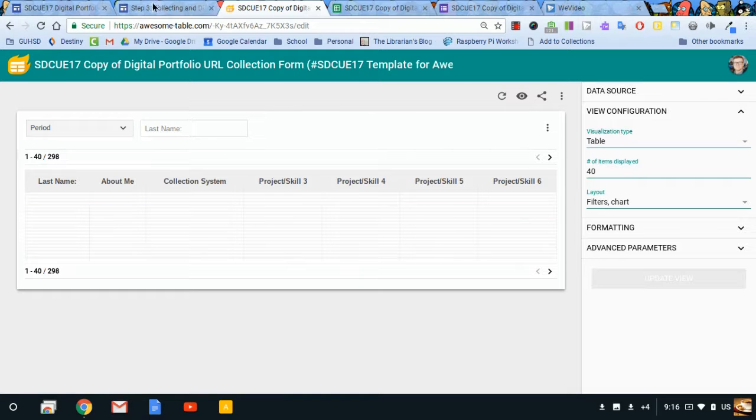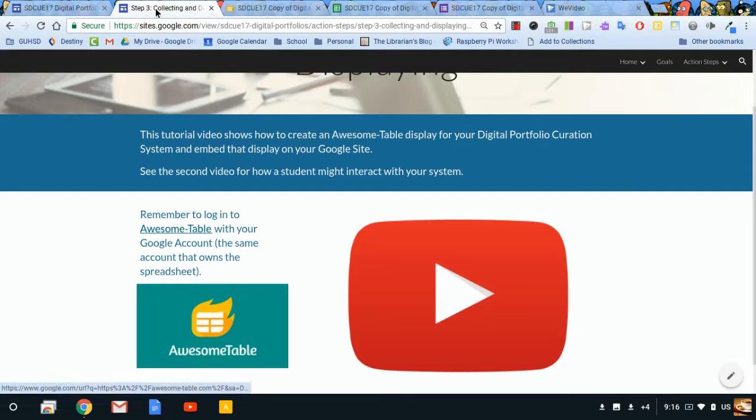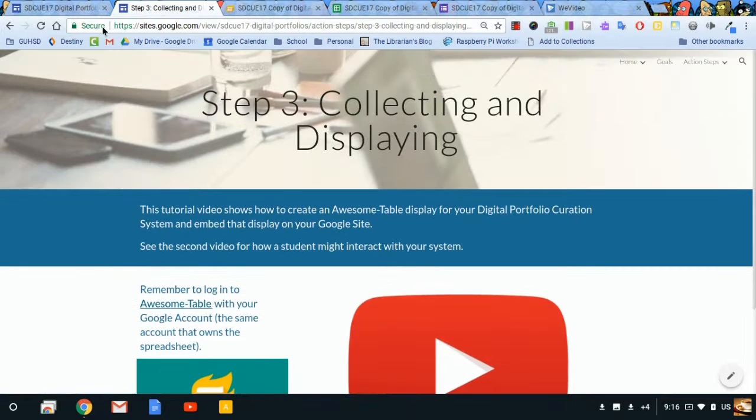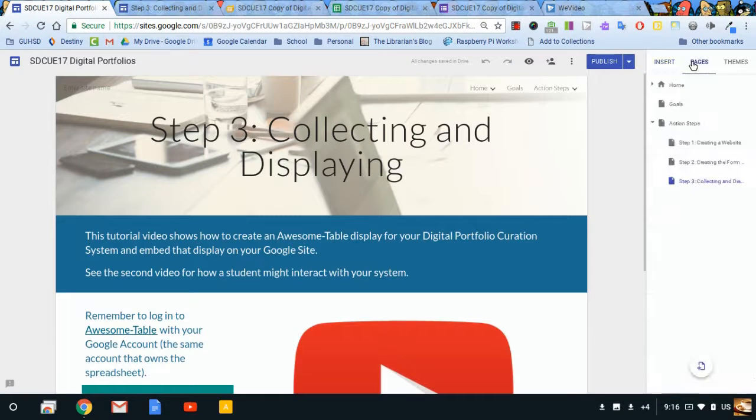All right. But that doesn't do me much good. It's over here. How do I get it on my web page? Well, first, I need to create a page for it. Let's go to a new page.